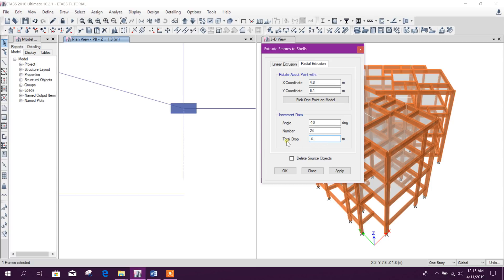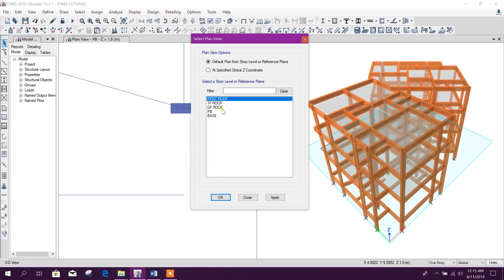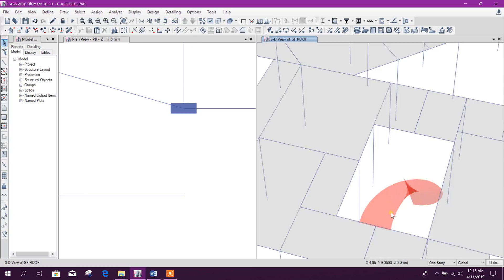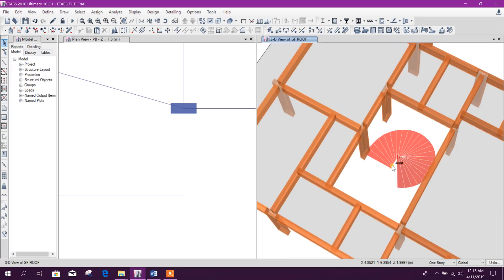From pin beam level to ground floor roof level it is 4 meters. As it is written as 'drop,' that means from up to down — so from down to up we take it as negative: minus 4 meters as the floor height. We will delete the source object, then Apply. We have got it — we can see in the 3D view. This is our circular stair using the Line to Shell option: Extrude Line to Shell.